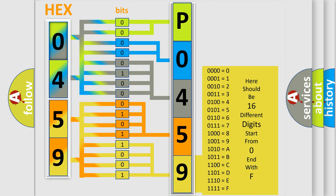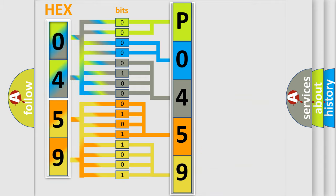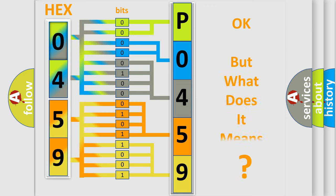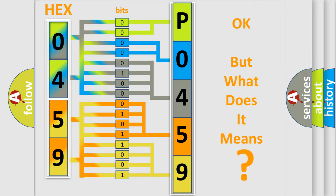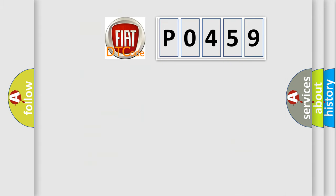We now know in what way the diagnostic tool translates the received information into a more comprehensible format. The number itself does not make sense to us if we cannot assign information about what it actually expresses. So, what does the diagnostic trouble code P0459 interpret specifically?